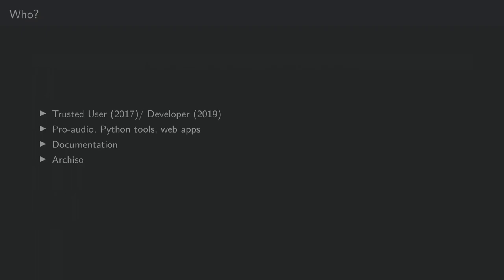My name is David, I'm a trusted user since 2017 and have been a developer since 2019. I mainly package ProAudio things, Python tools, web applications and stuff like that. Whatever I do, I try to basically improve also on the documentation in our wiki, not only for packaging and tooling purposes, but also for our general workflow as developers or trusted users.